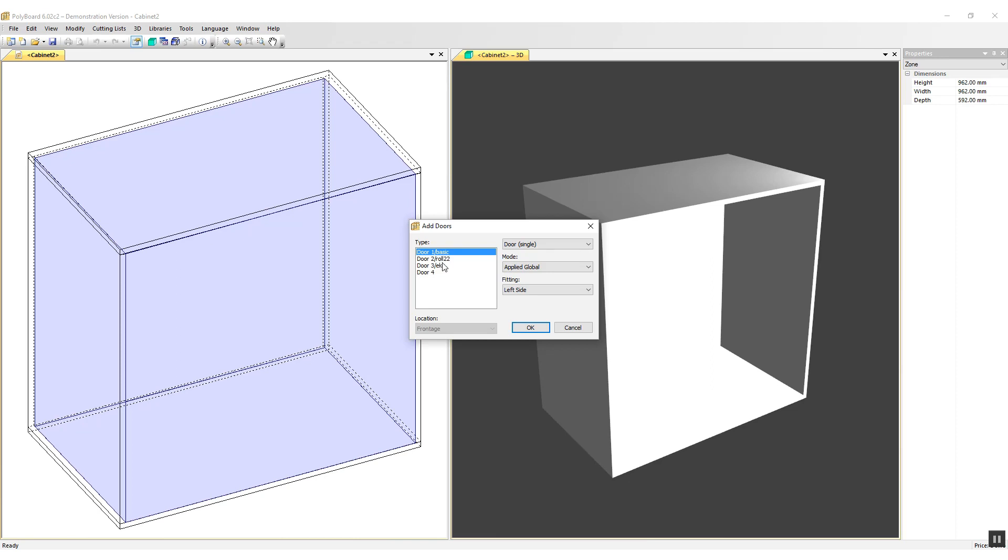Door number two has the suffix roll22 added to it. This means that if I choose the door type roll22, sliding doors will be set up with the necessary play to insert Klein roll22 sliding door hardware. Door three has the suffix ECU added to it. If I insert a door type ECU, sliding doors will be set up to receive the ECU Clippo sliding door hardware.